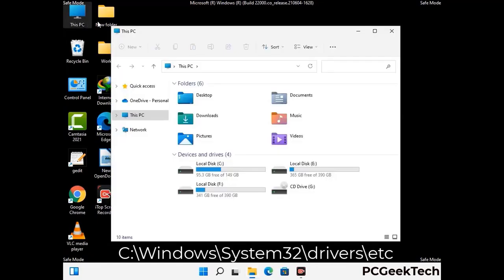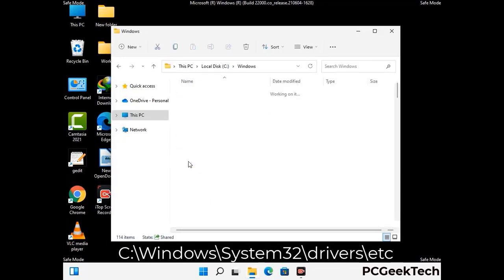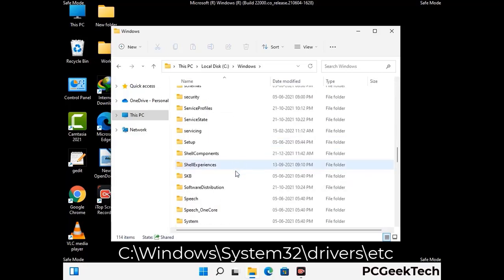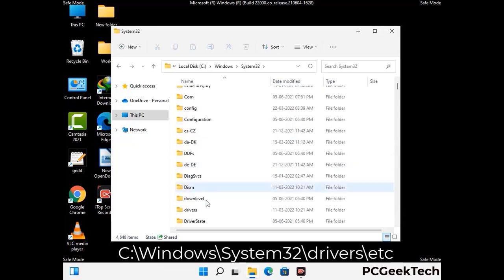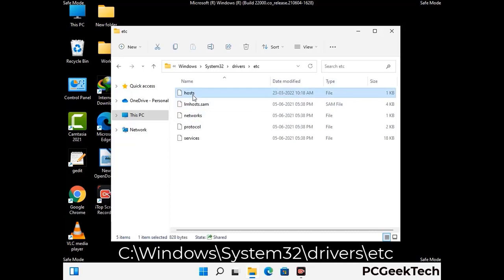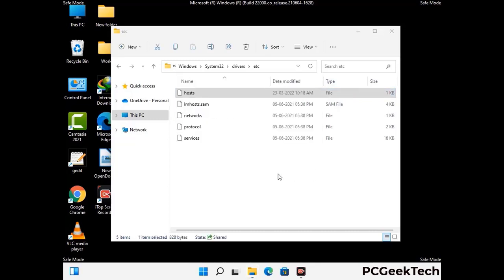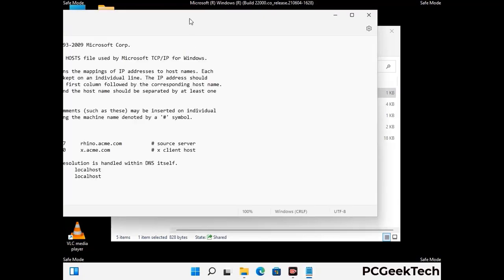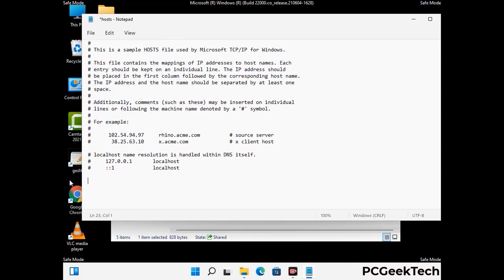Now we have to find and remove any malicious IP address that may connect your PC to a remote server and give hackers access to your system. Follow the path on the screen to open the Windows host file and open it with Notepad. If your system has any virus, you will find some suspicious IP addresses here that you need to remove, then save the host file.